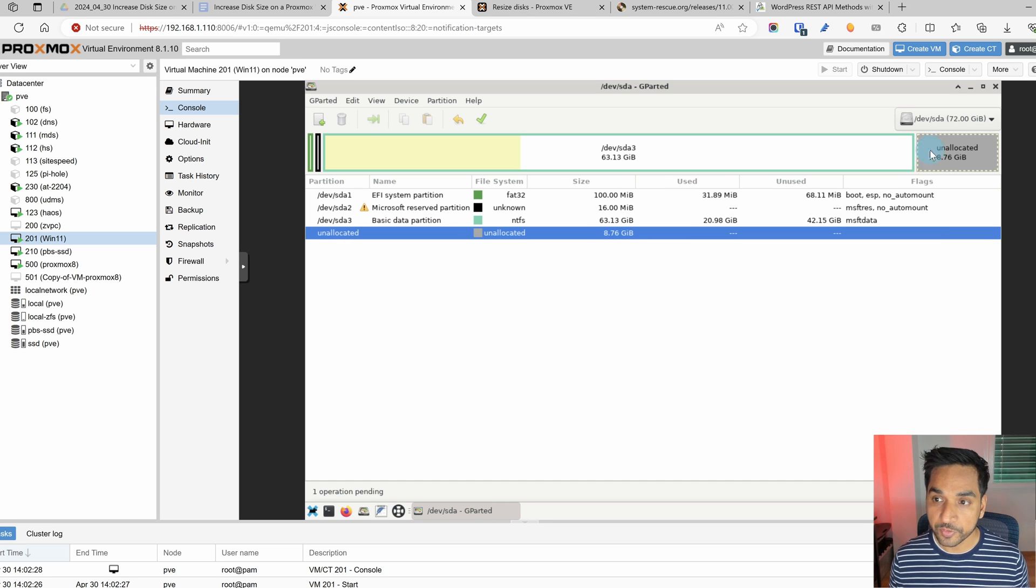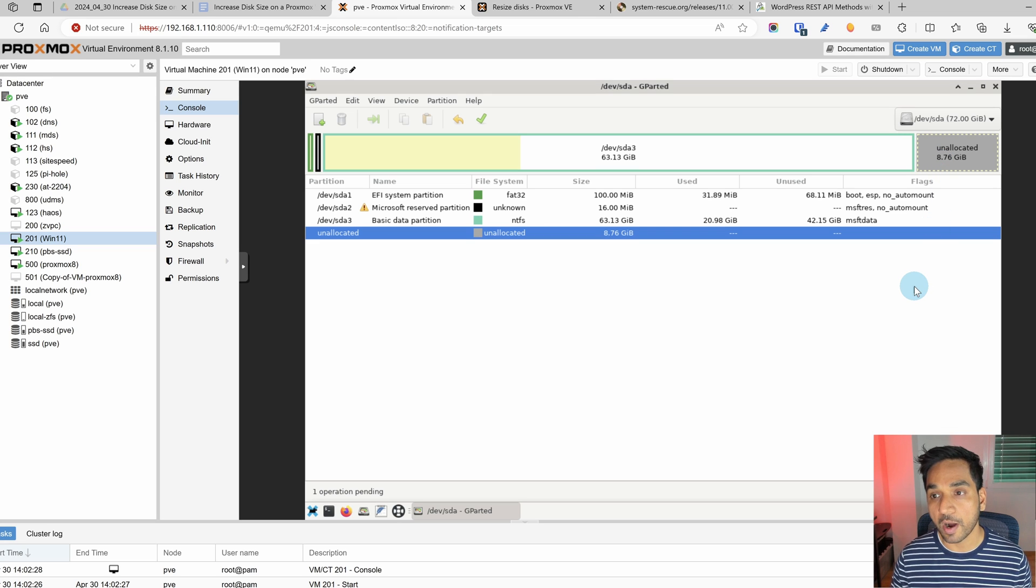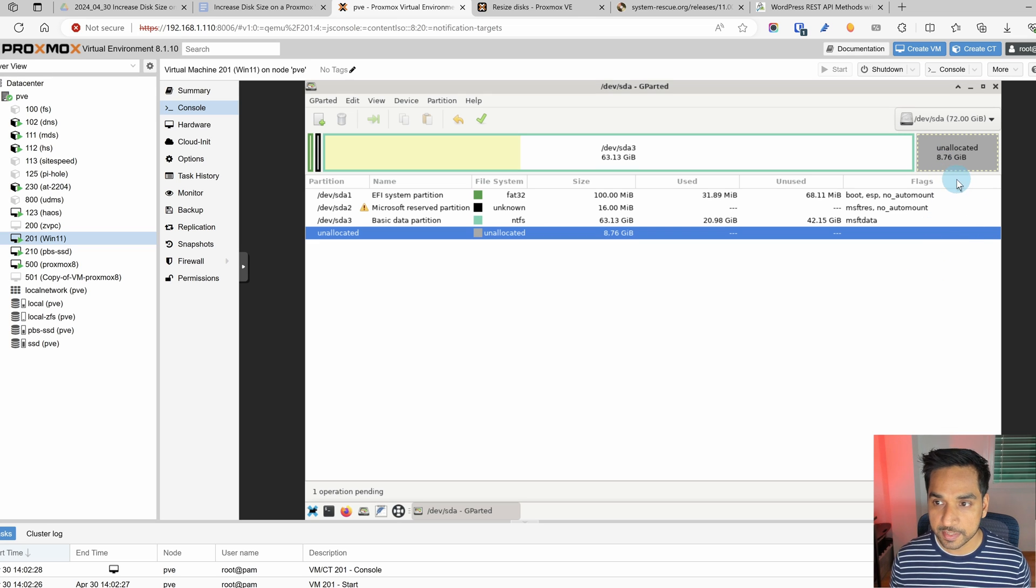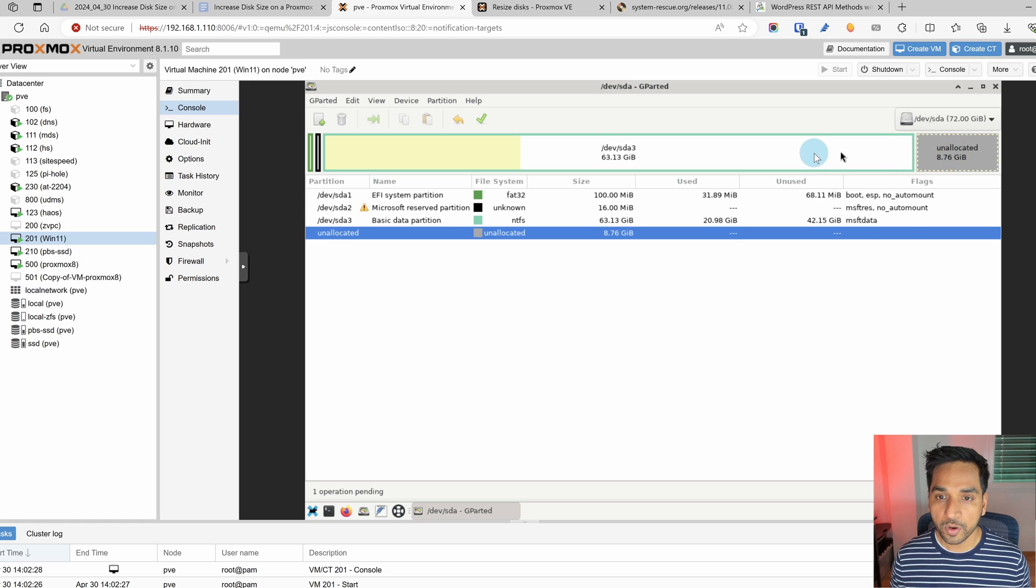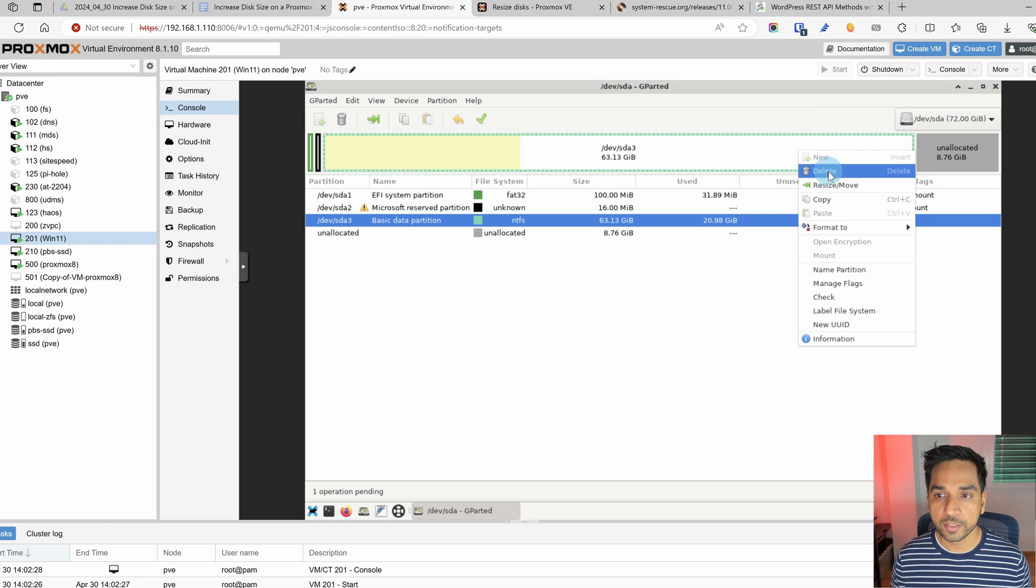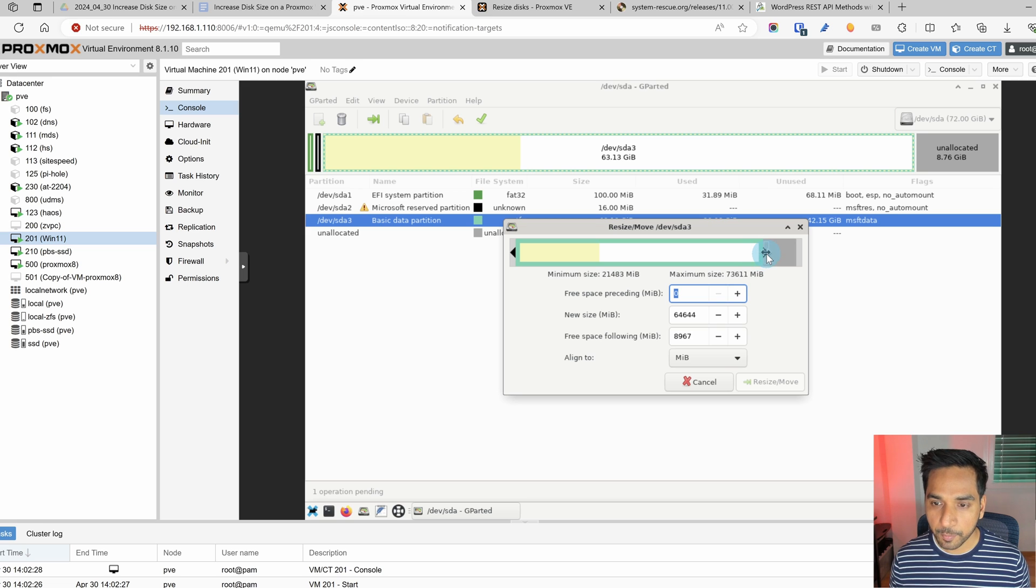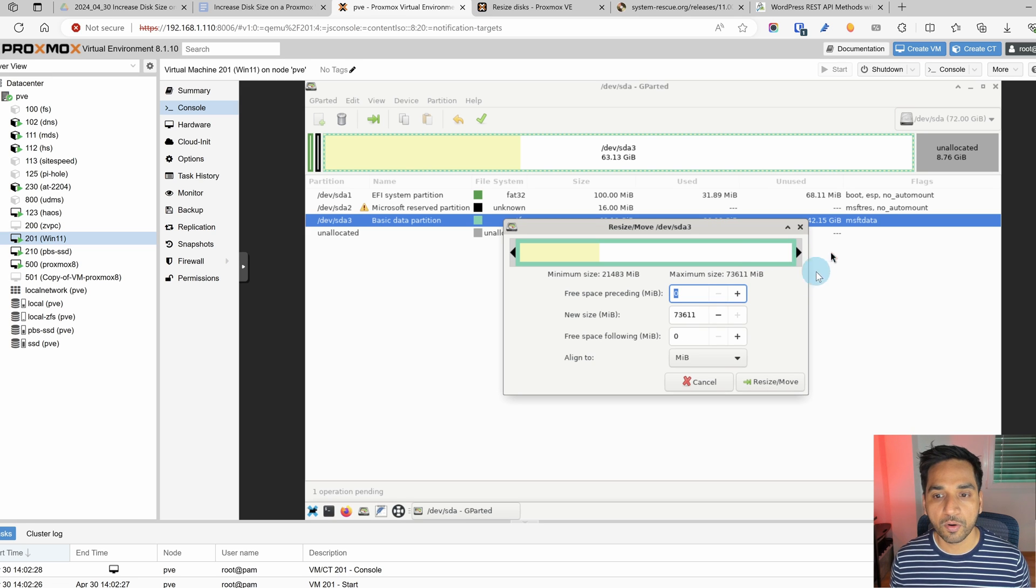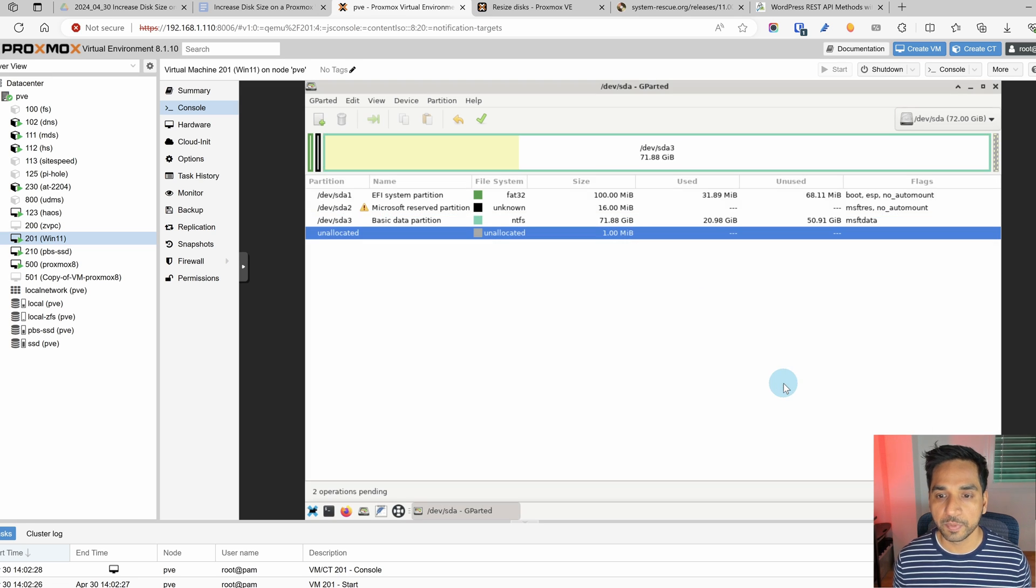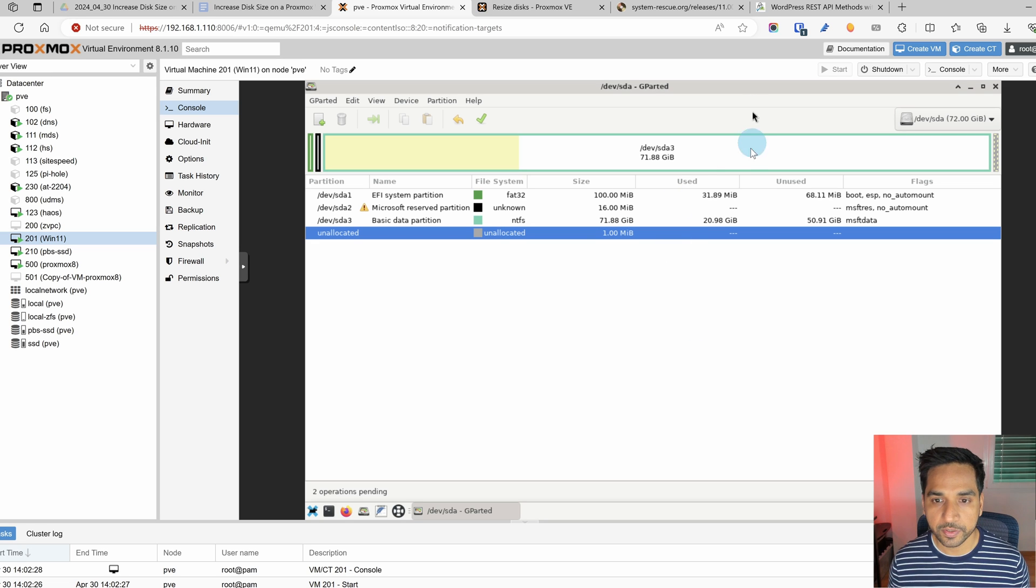Now that's gone. You can see that the unallocated space is now up to 8.76 gigabytes. So we're now going to select this one and resize it and point at the arrow right there and drag it all the way to the end. Now that's been resized. It's closer to 72. It's a little bit less. That's fine. But here you go. You have the space that we wanted.